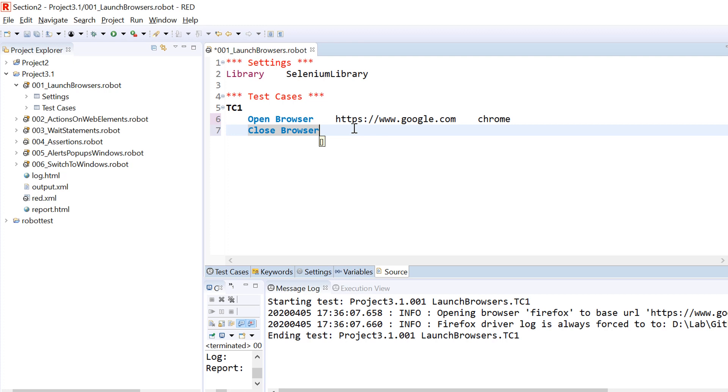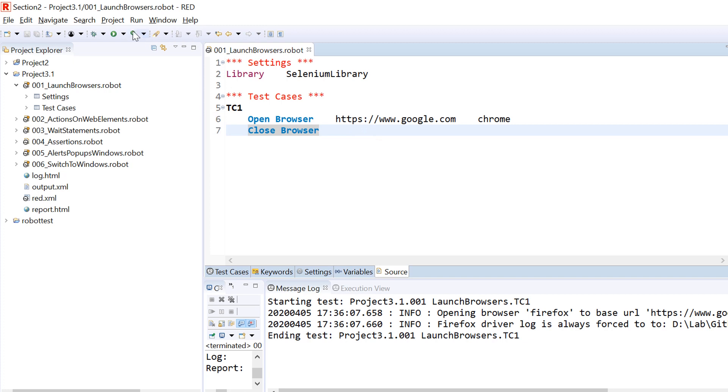Now is the time to talk about the second function which is Close Browser. Since we were able to launch the browser and launch the URL, now we need to close the browser after performing any number of operations. For the time being we don't have any operations in between, we just want to open it and then close it. To close the browser which is currently open, we have a keyword named as Close Browser. If we run this piece of code, we would be able to see that it opens the browser and then it closes it.